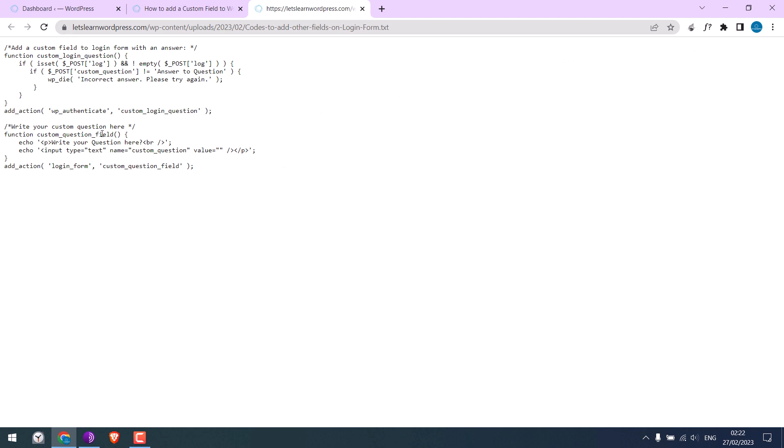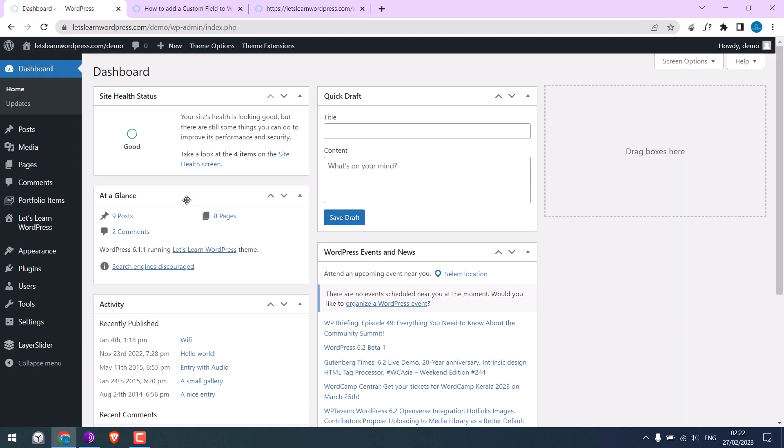Normally, we would add this code to theme functions. But now, we will add this to our MU plugins.